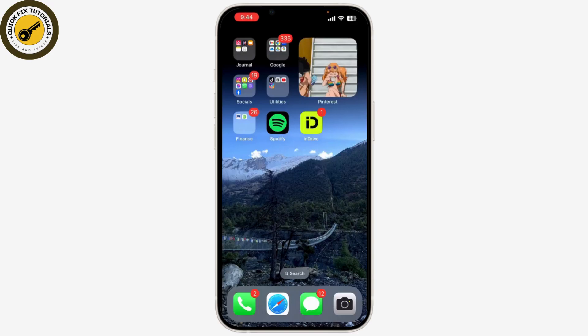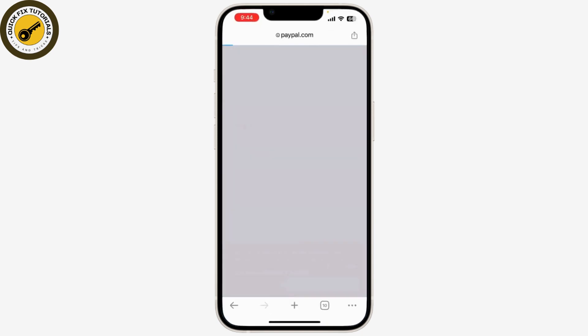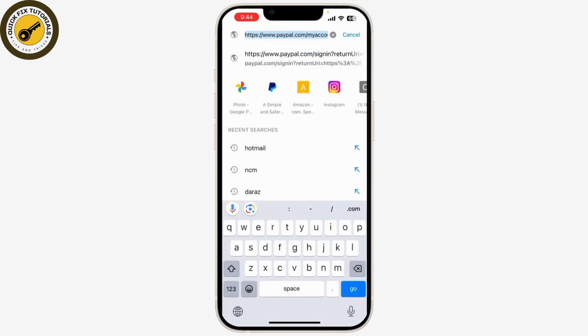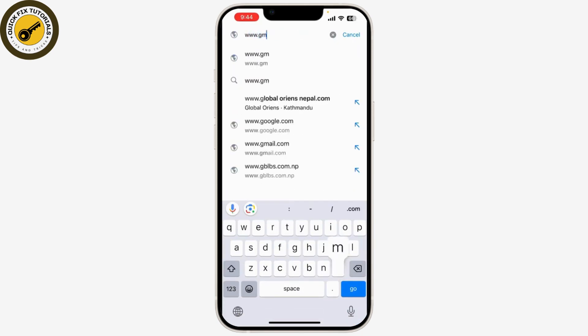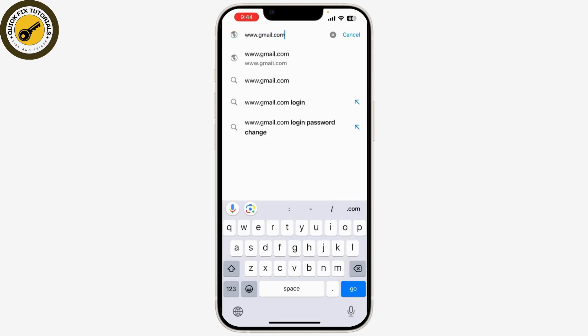However, you can achieve your goal by creating a new Gmail account and updating your email address for various services. Here's how you can do it: open your web browser and go to www.gmail.com.